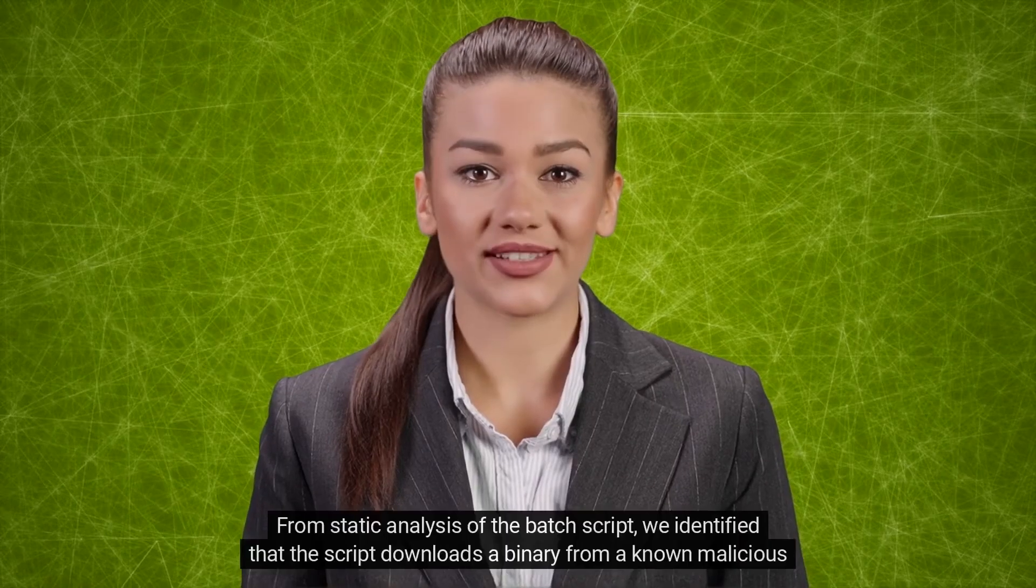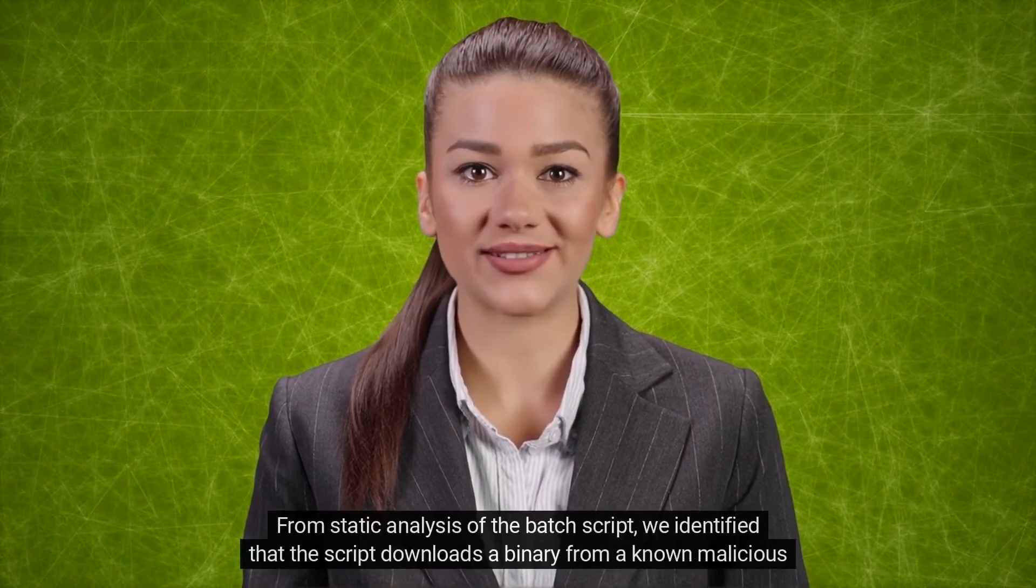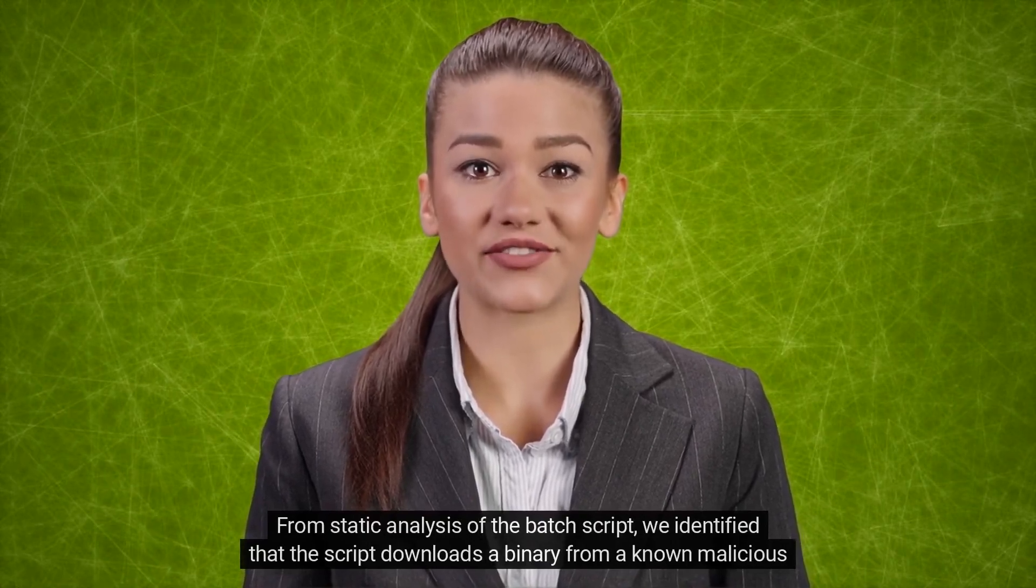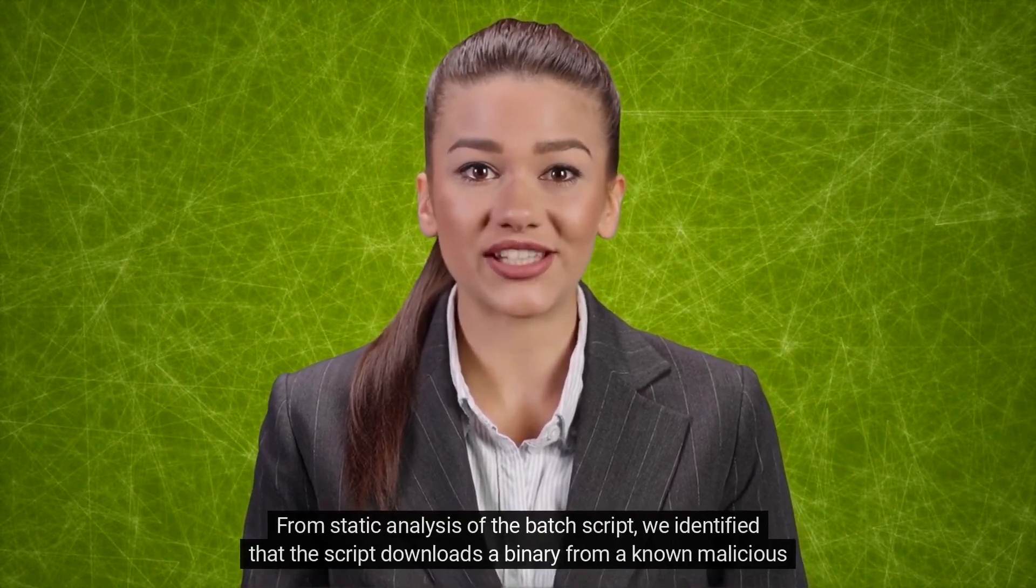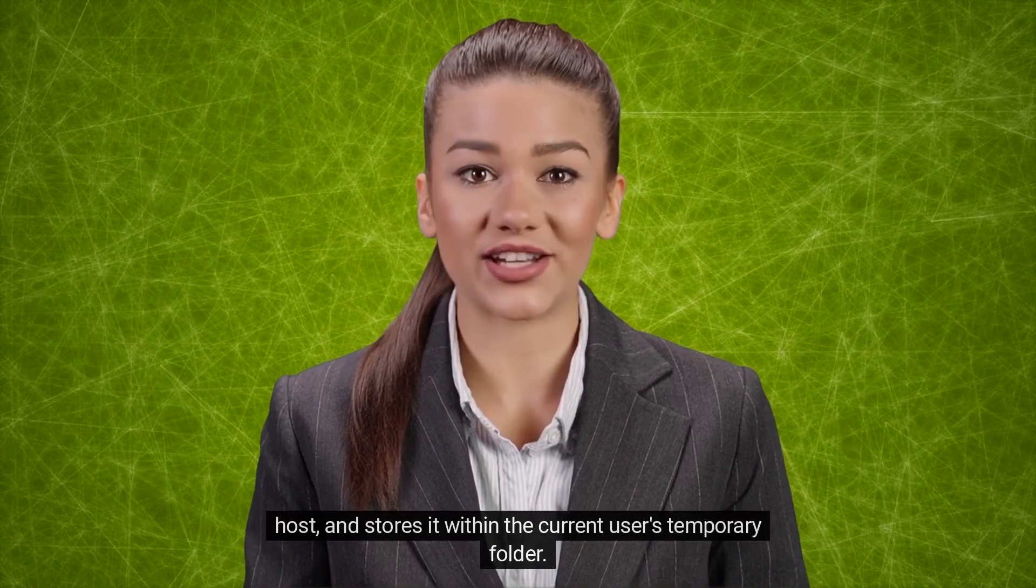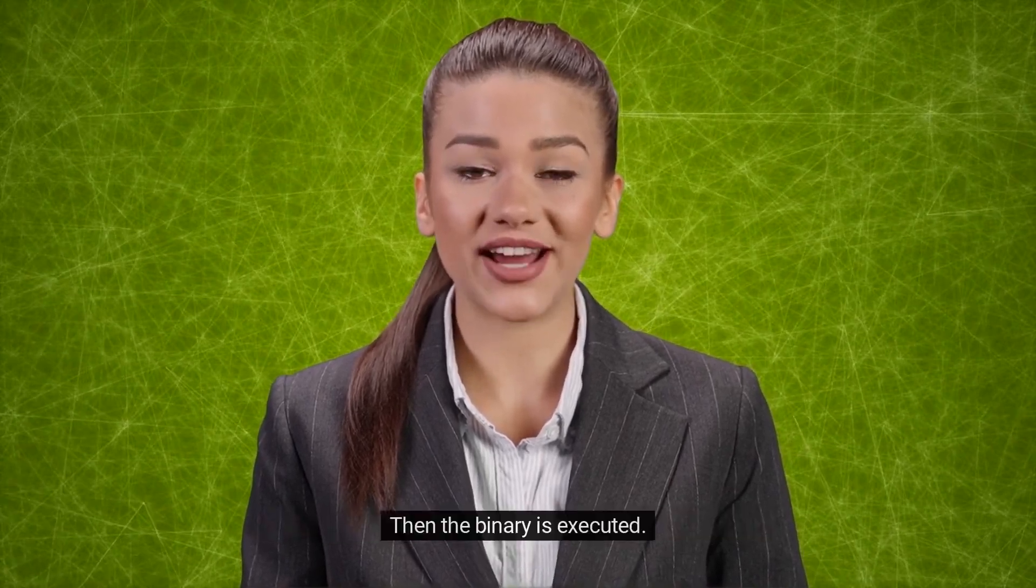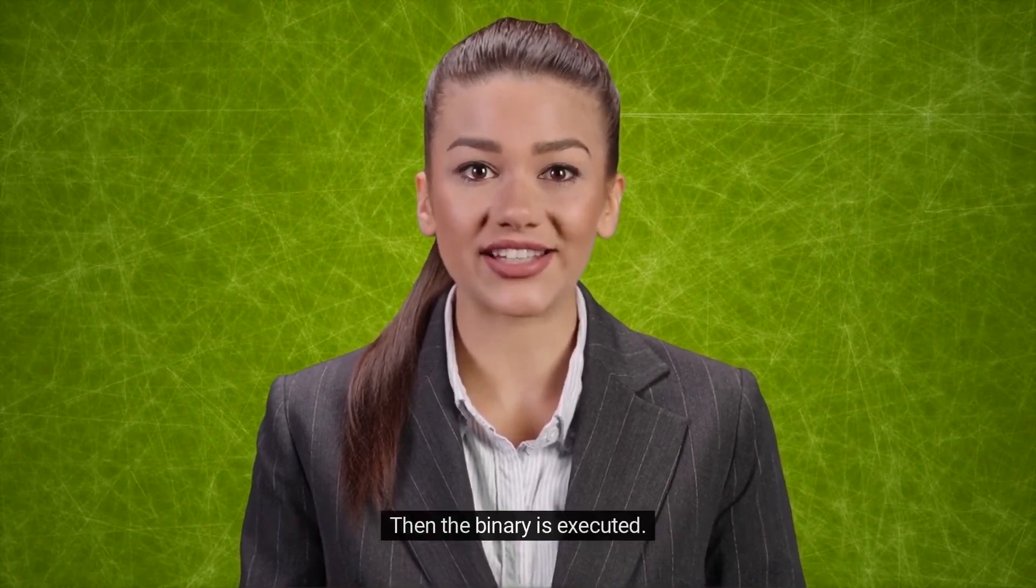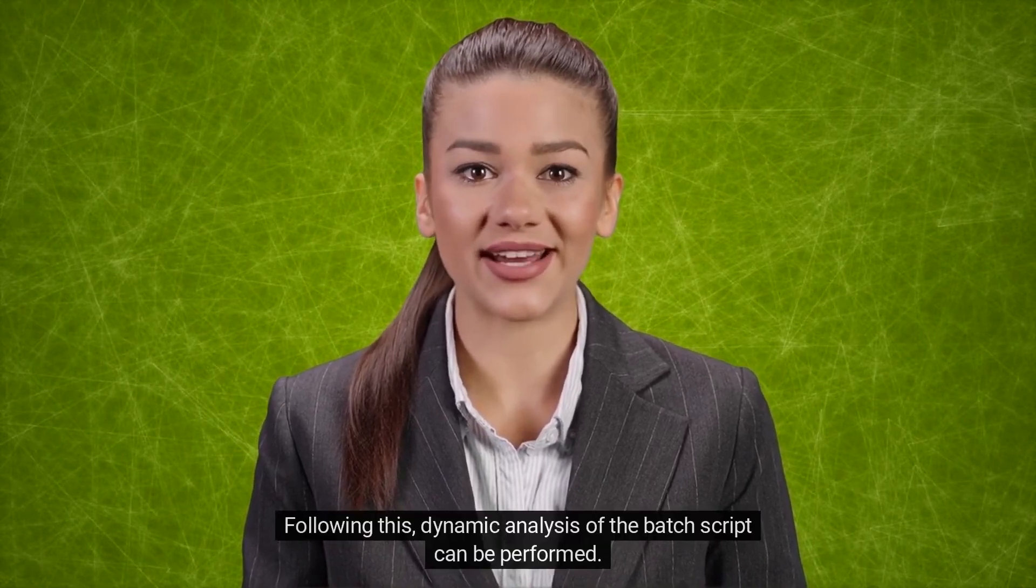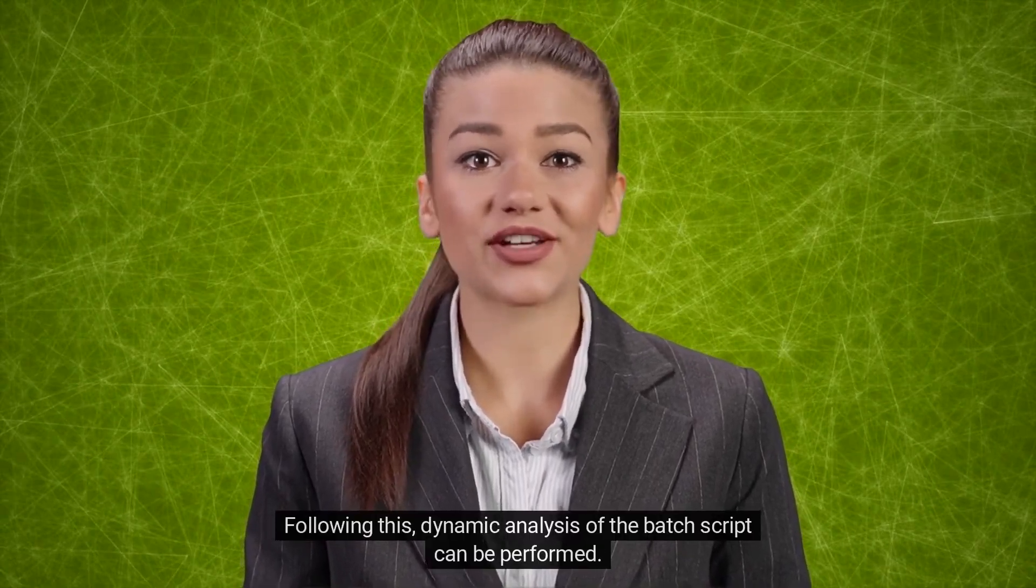From static analysis of the batch script, we identified that the script downloads a binary from a known malicious host and stores it within the current user's temporary folder. Then the binary is executed. Following this, dynamic analysis of the batch script can be performed.